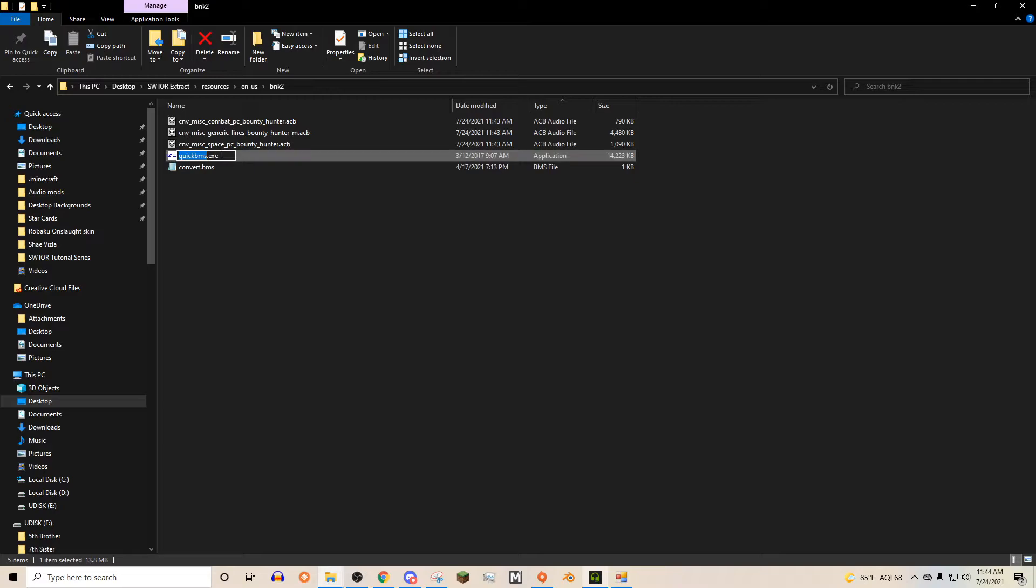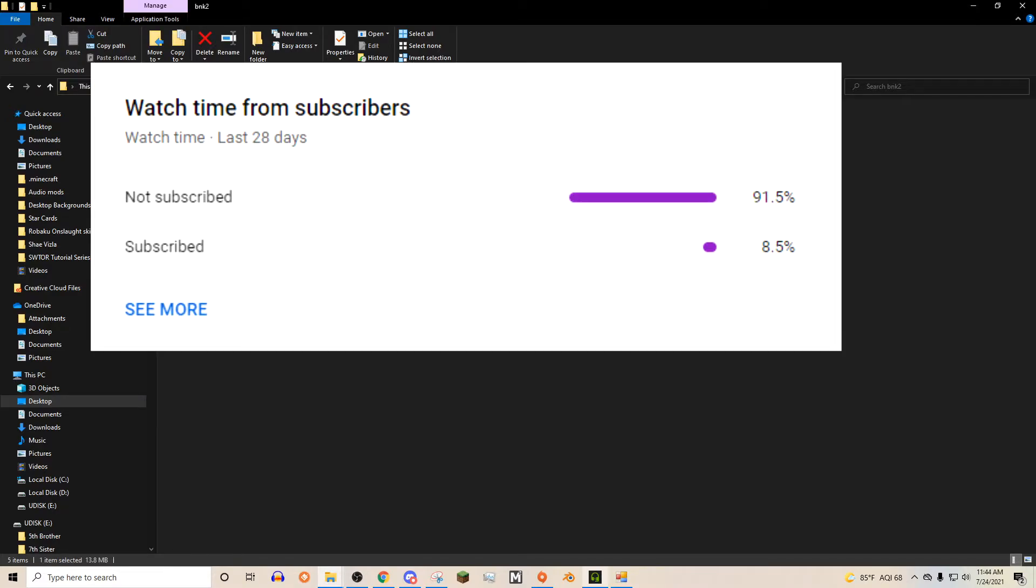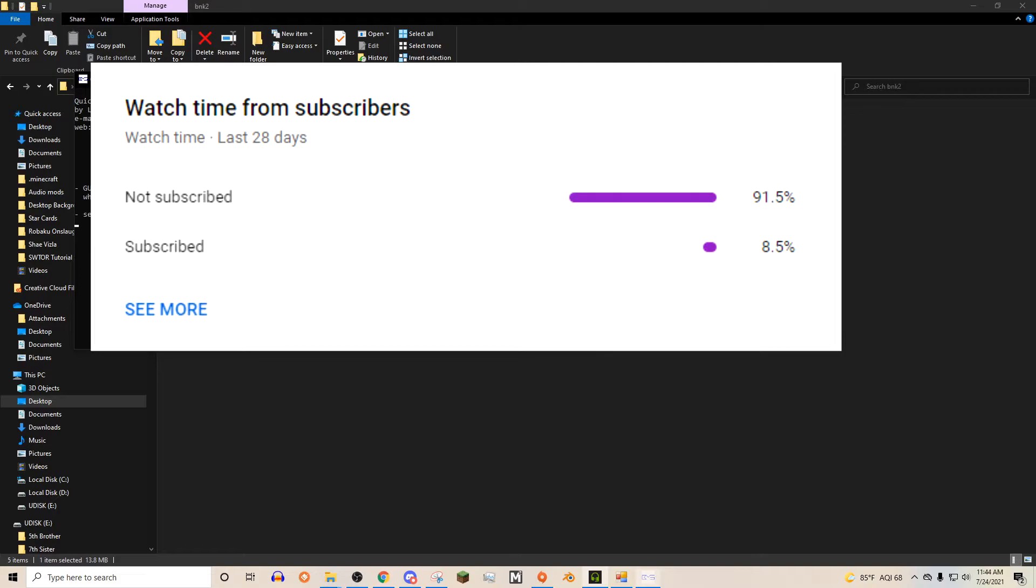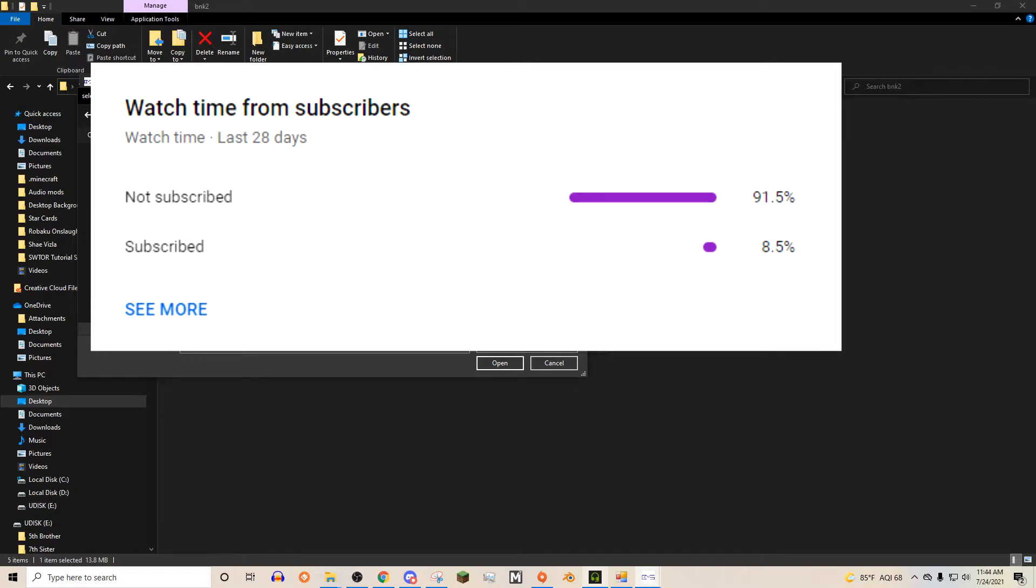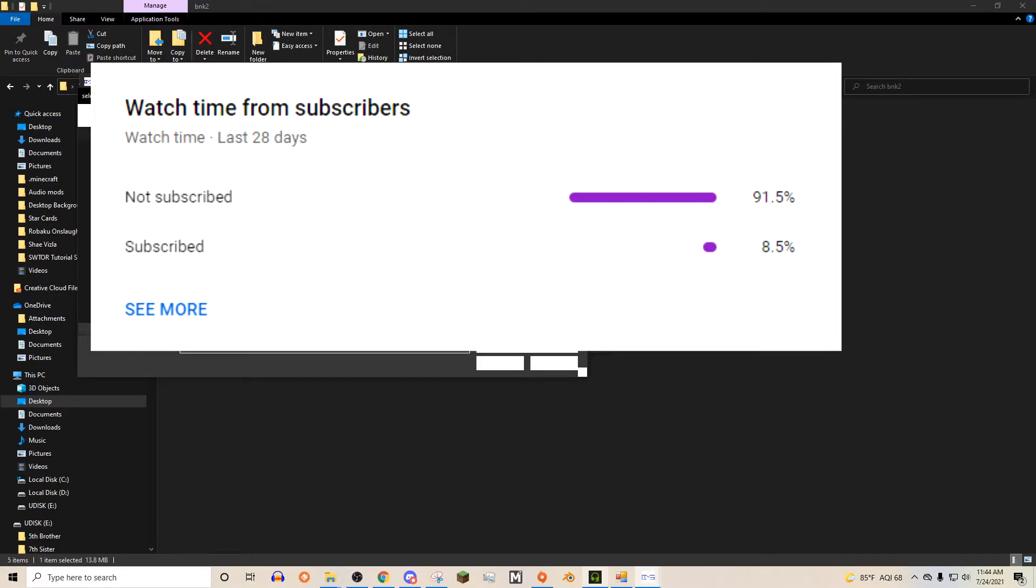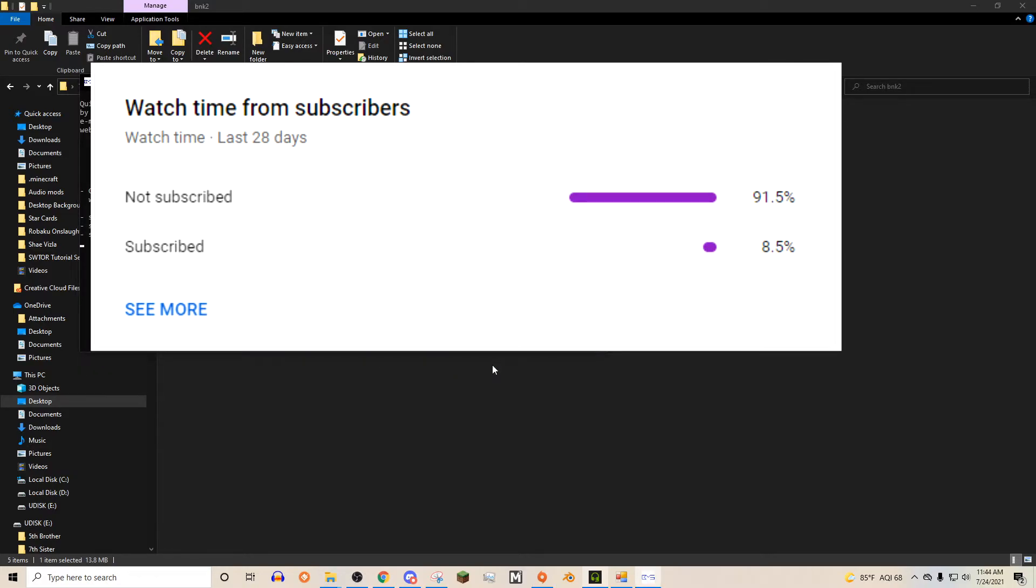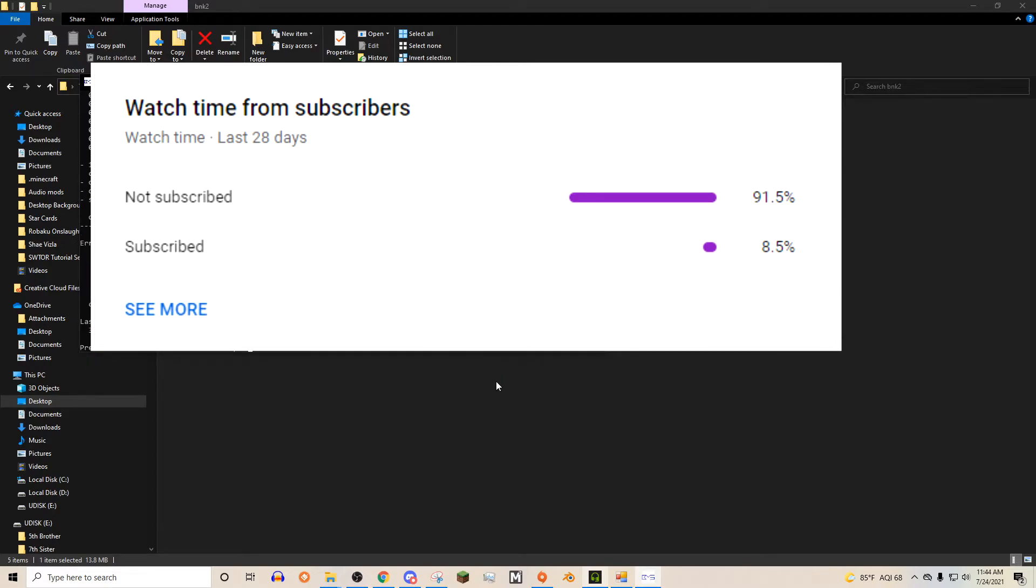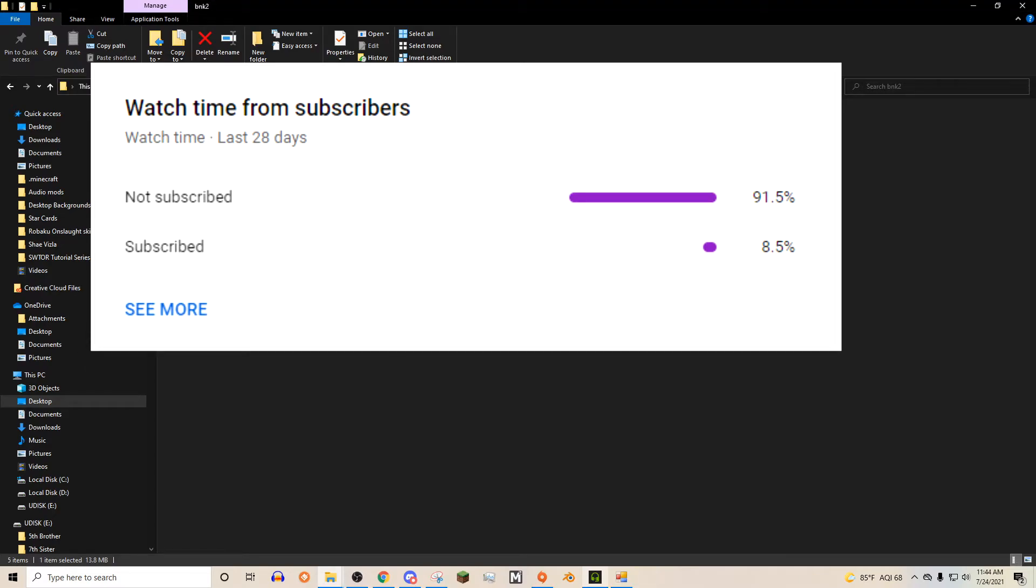Then we can open up quick BMS. It's going to open up a command prompt thing. It's going to ask you to select the BMS script, which you just go back into your folder, click convert.bms. And then it's going to ask you to input things, and that is going to be these three files right here. I'm going to click open. It wants you to save them. And I'm just going to save them right back in this SWTOR extract folder. Save that right there. Hit enter to close.